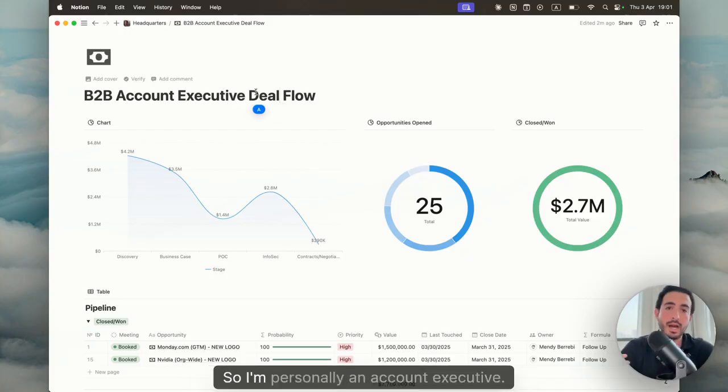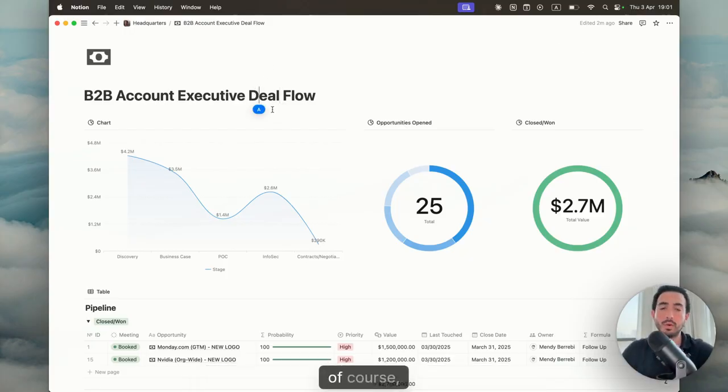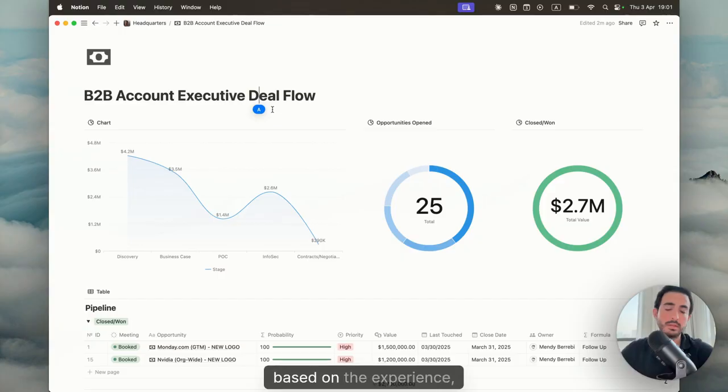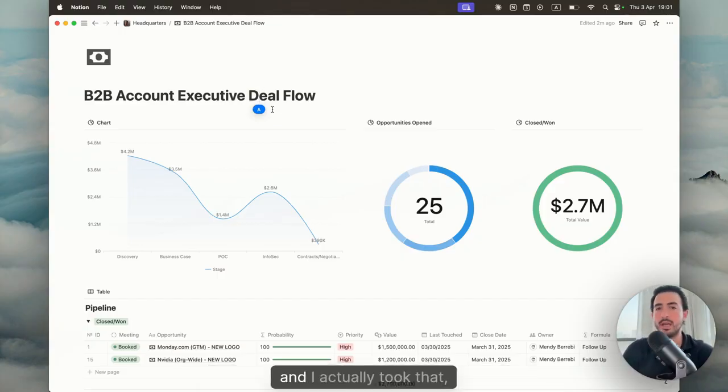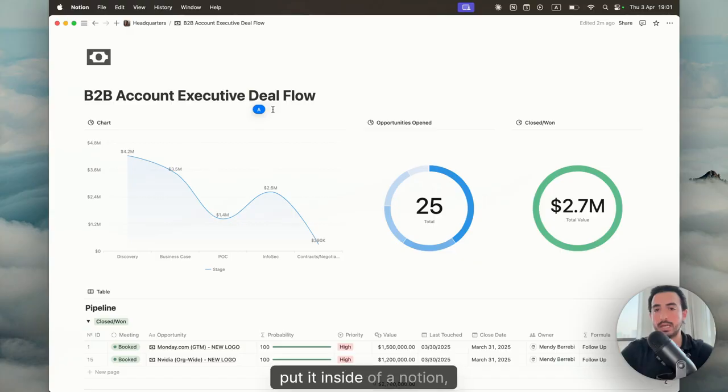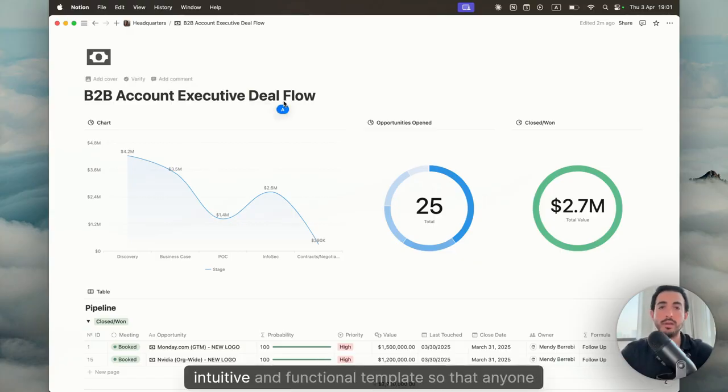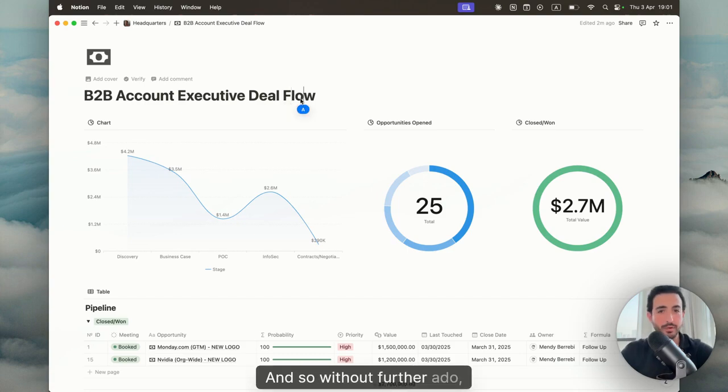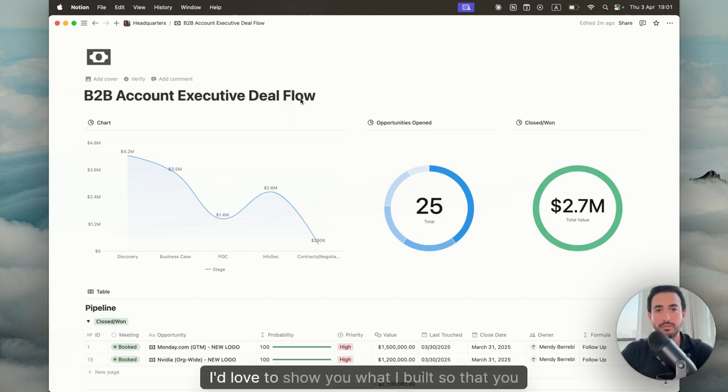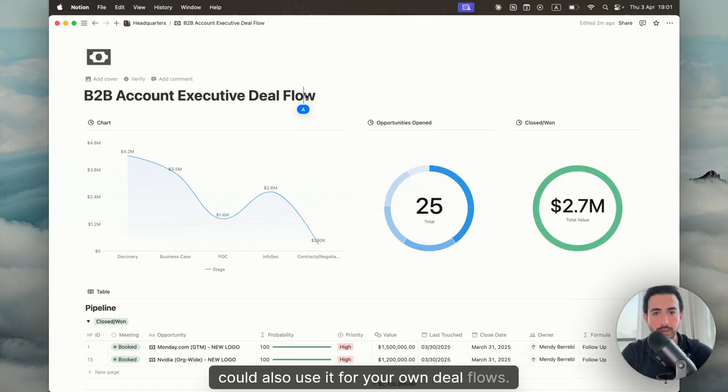I'm personally an account executive. I've been in this space for about five years. Based on the experience, there's a very nice flow that I like to follow. I actually took that, put it inside of Notion, designed a beautiful, intuitive and functional template so that anyone could use it. I'd love to show you what I built so that you could also use it for your own deal flows.